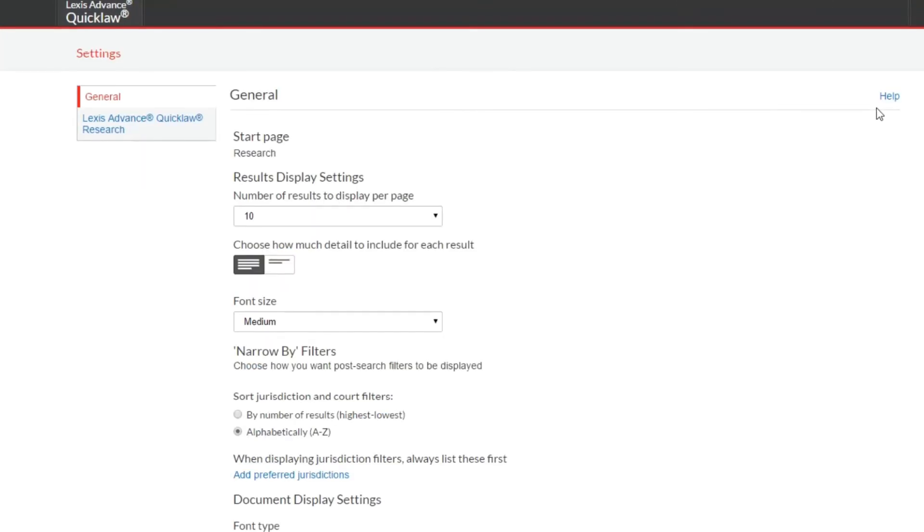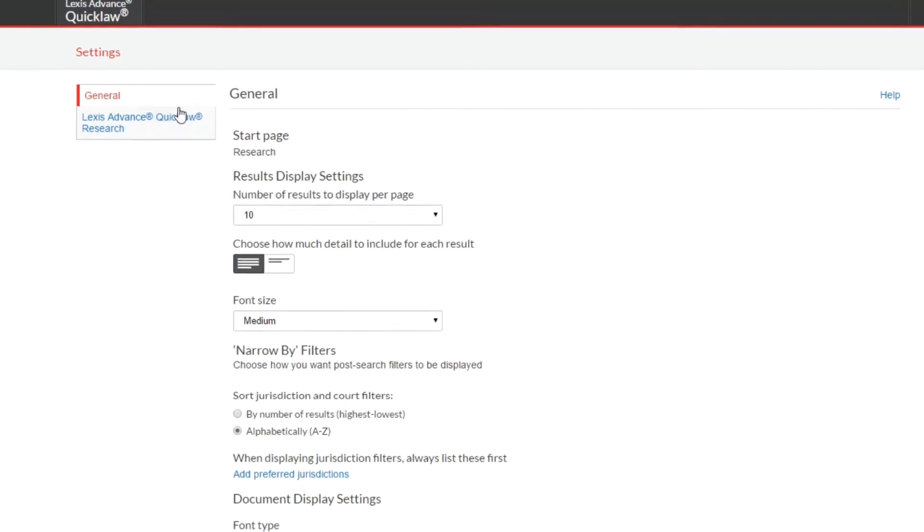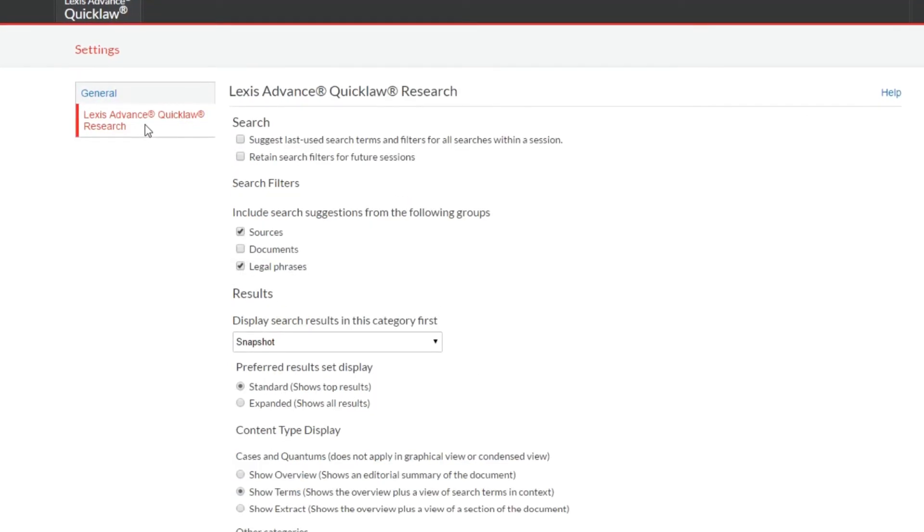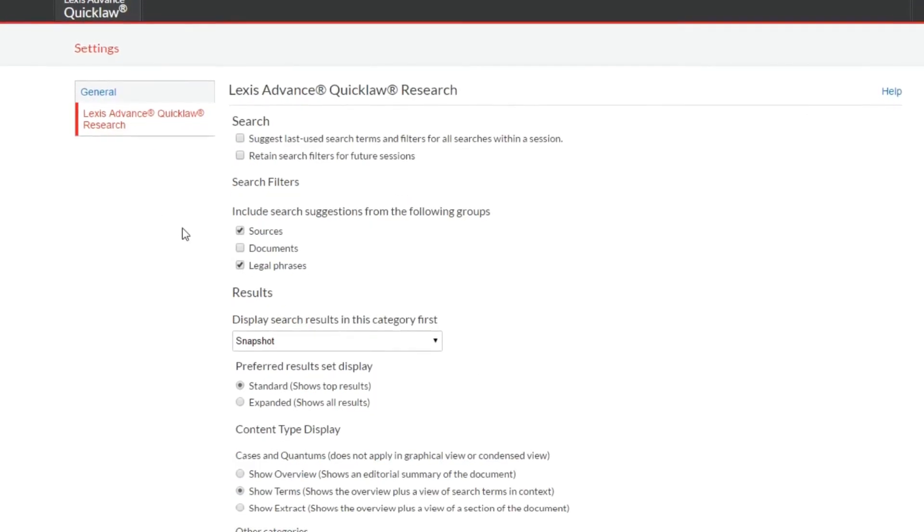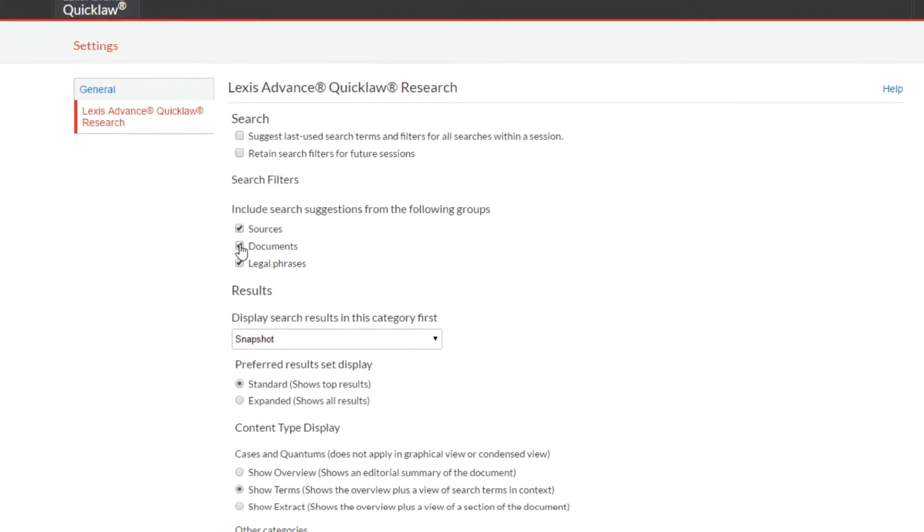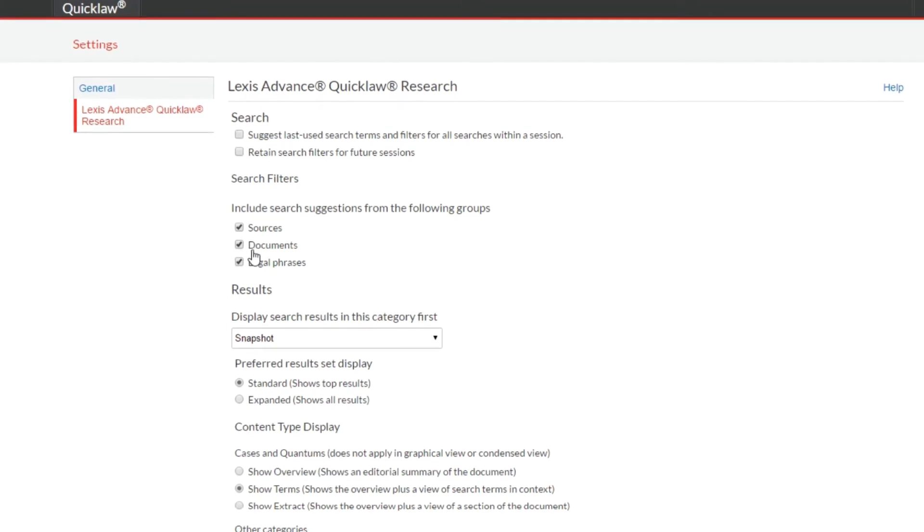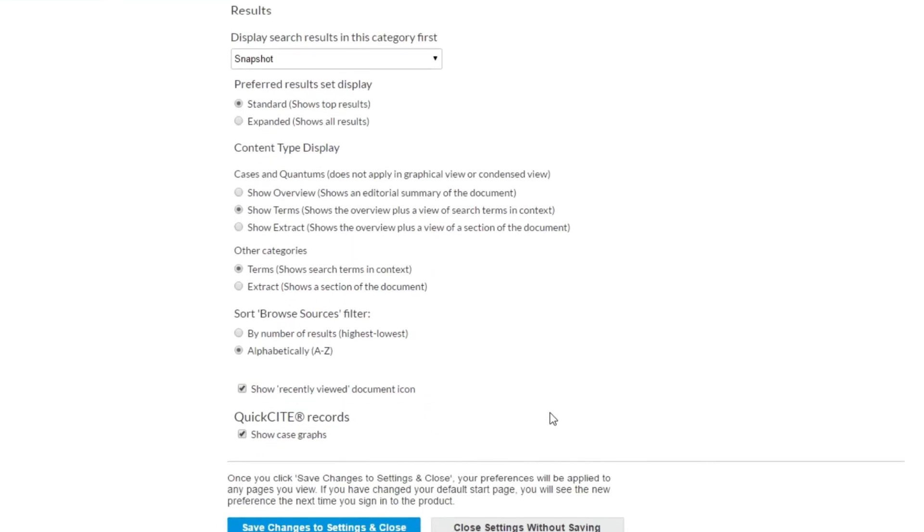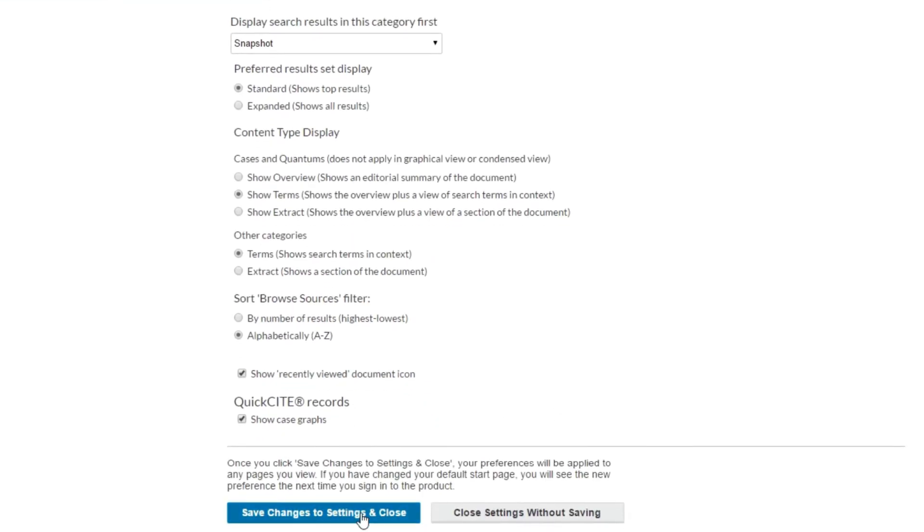Click on Lexis Advance Quicklaw Research tab. Then check or uncheck the boxes according to your preference. Remember to scroll down and click the blue button to save changes you've made.